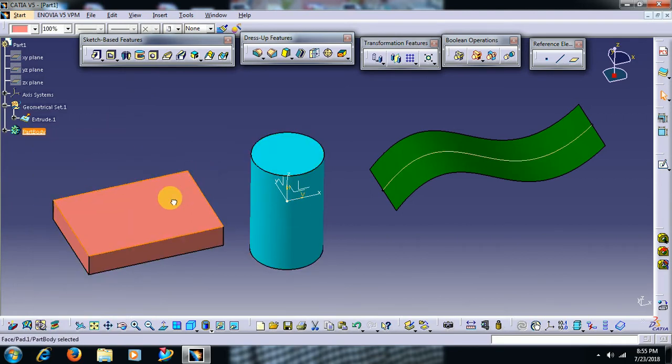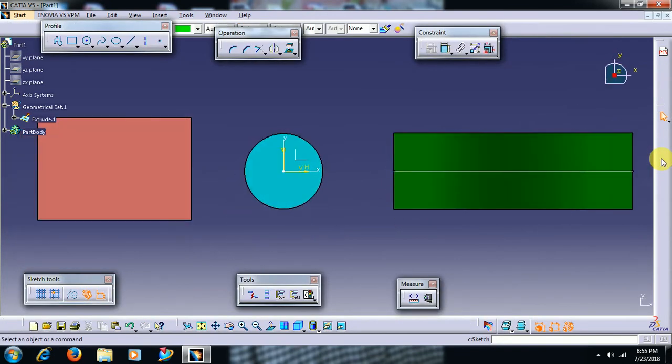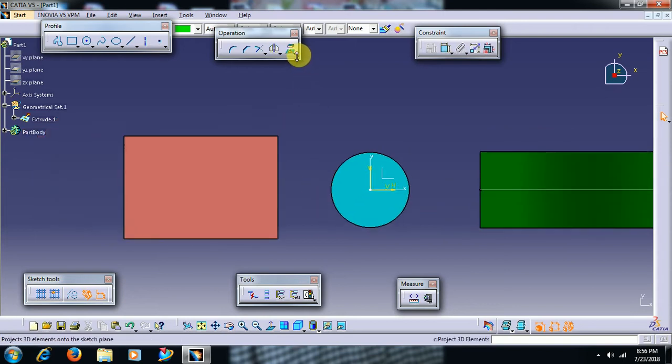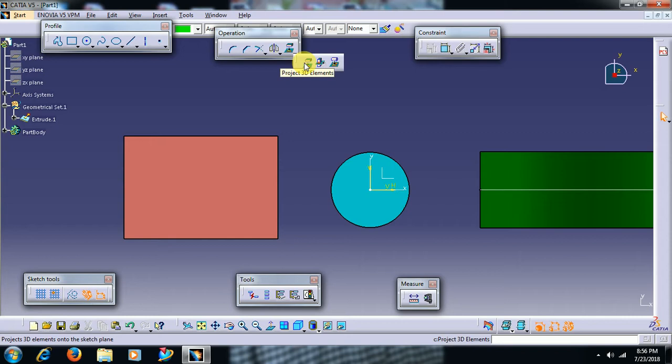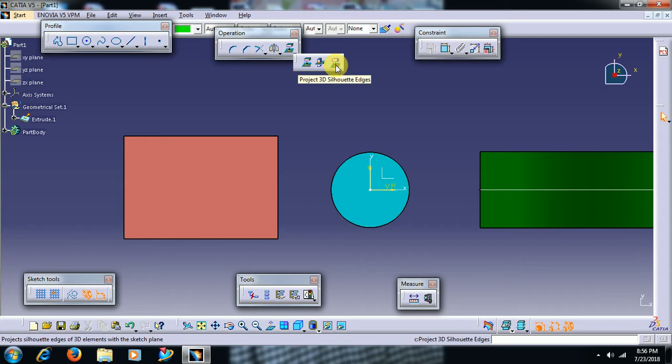I select a surface and go to sketch. Here we can see project 3D element. In this there are three options: project 3D element, intersect 3D element, and shellout 3D edge. We see all these three options in this video.